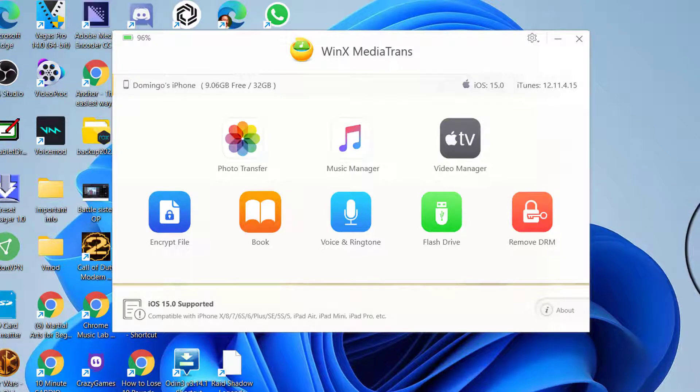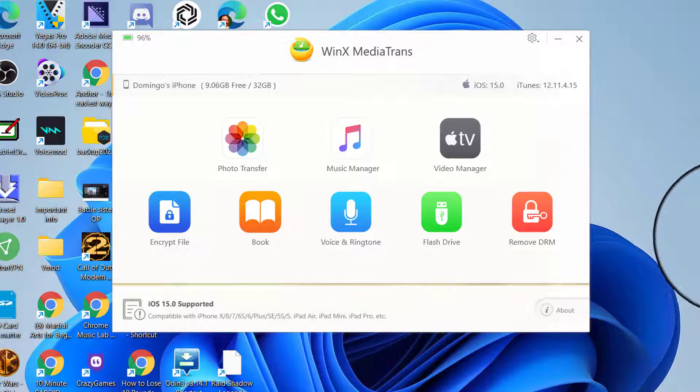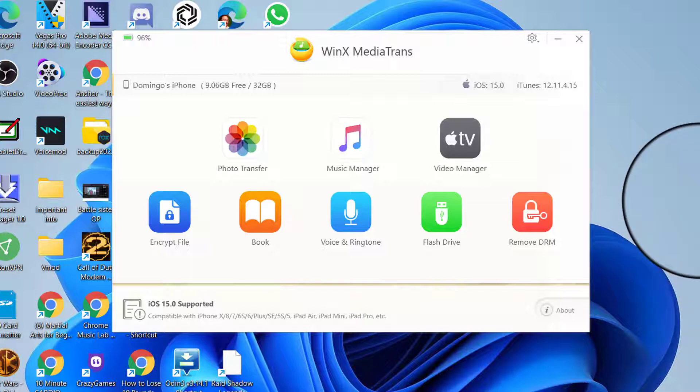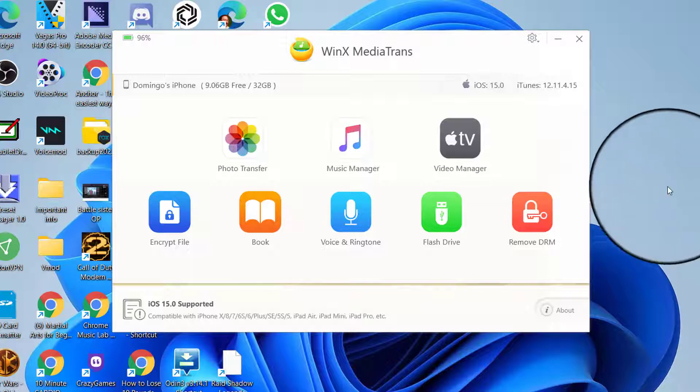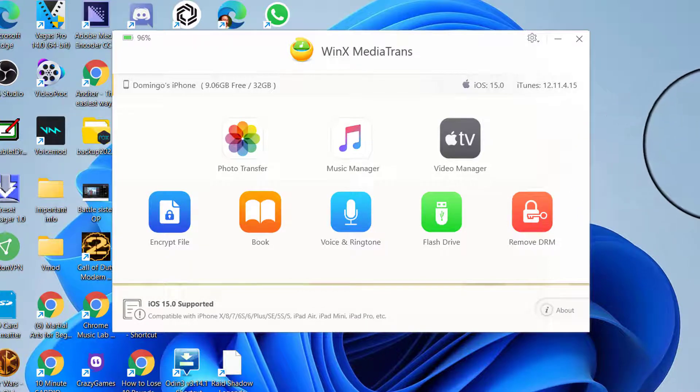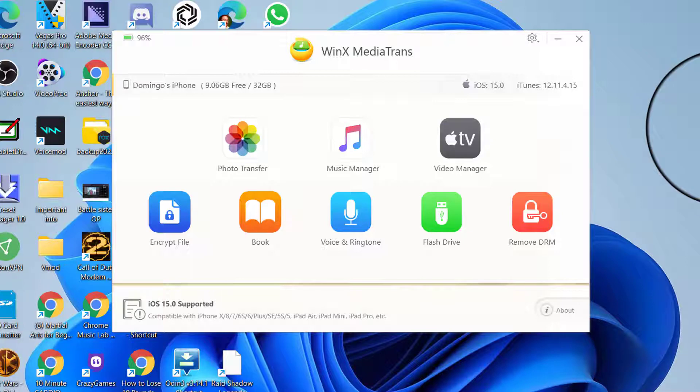Greetings everybody, this is Domingo with you today. Hope you're doing fantastic. In partnership with Digiarty Software, we are going to be reviewing WinX MediaTrans. Now this is just a product review and not an actual tutorial, so I'm just going to be going through what my opinions and thoughts are on this software. If you have any questions about it, just leave me a comment below and I'll answer them the best as I can.